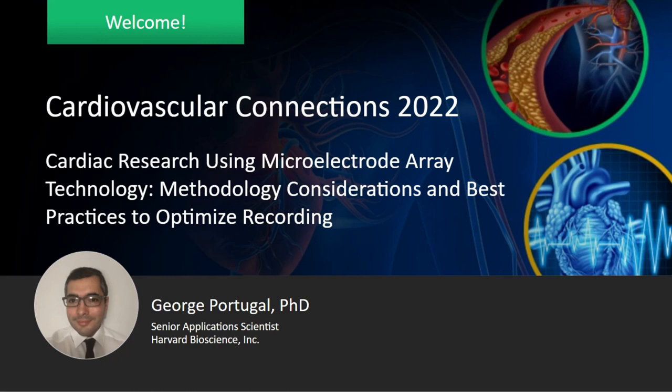Good morning, good afternoon, and good evening everyone, and welcome to the sixth webinar in the Cardiovascular Connections 2022 series. Today's webinar is titled 'Cardiac Research Using Microelectrode Array Technology: Methodology Considerations and Best Practices to Optimize Recording,' featuring Dr. George Portugal, Senior Application Scientist at Harvard Bioscience. Today he's going to give us an overview of microelectrode array technology used for cardiac research and some best practices for integrating this technique into your research.